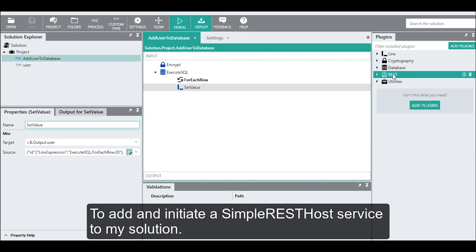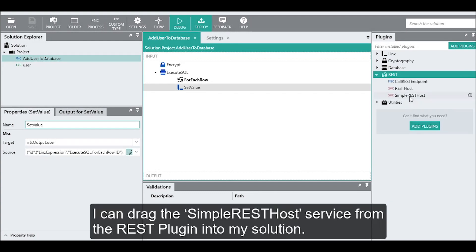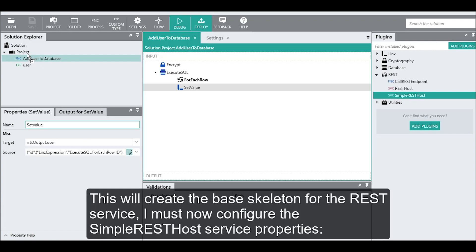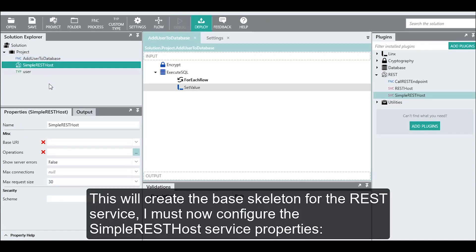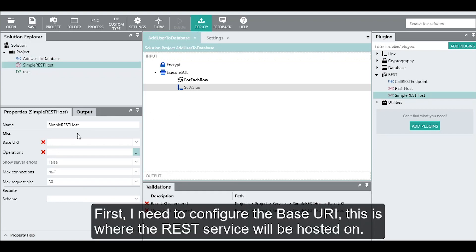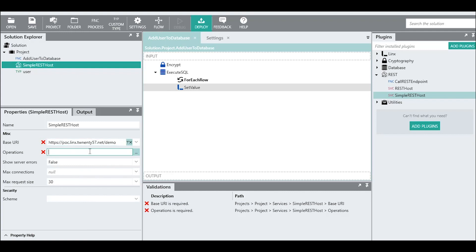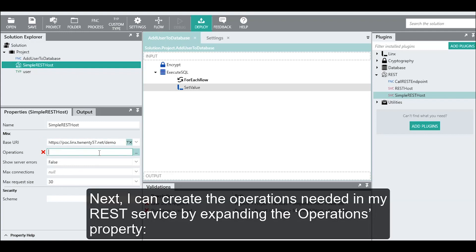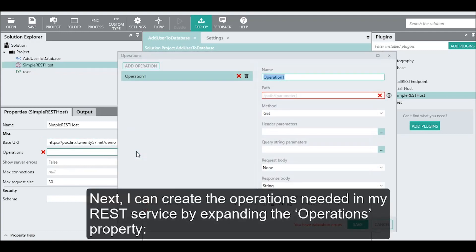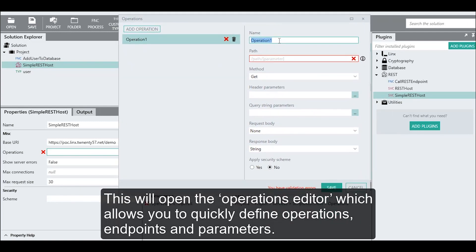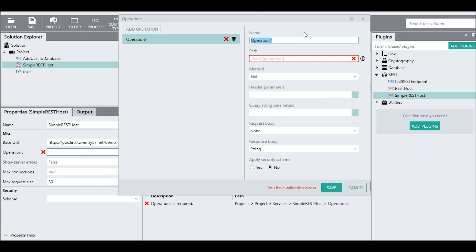To add and initiate a simple REST host service to my solution, I can drag the simple REST host service from the REST plugin into my solution explorer. This will create the base skeleton for the REST service. I must now configure the simple REST host service properties. First, I need to configure the base URI — this is where the REST service will be hosted. Next, I can create the operations needed by expanding the operations property, which opens the operations editor allowing you to quickly define operations, methods, and parameters.